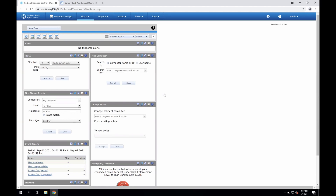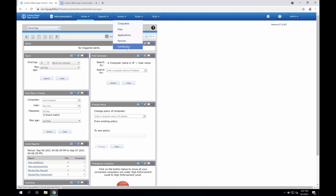This is very powerful and aligns to zero trust initiatives, but does require some initial approval of legitimate items. For that reason, the deployment of the application control solution will typically be in three phases. The initial phase would be a low enforcement or visibility mode. When deployed out initially, this low enforcement mode will begin populating a number of different asset catalogs within the App Control platform.